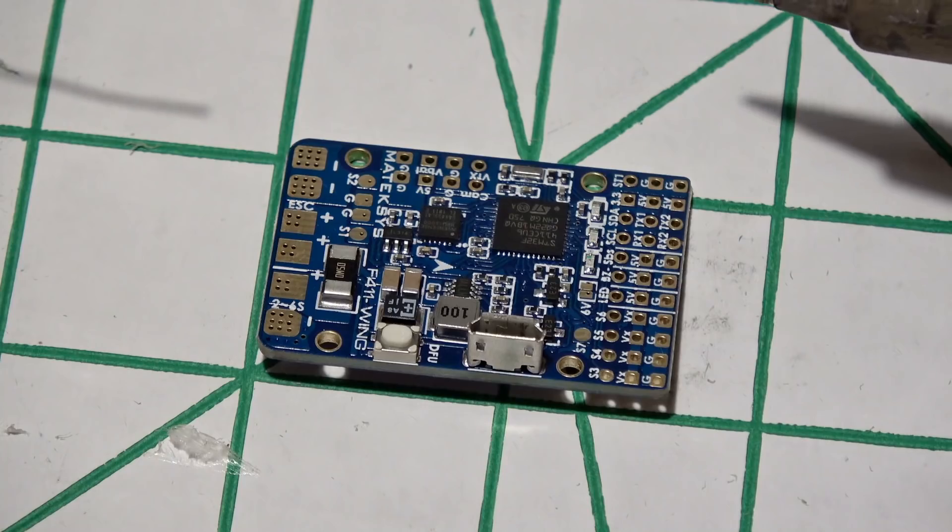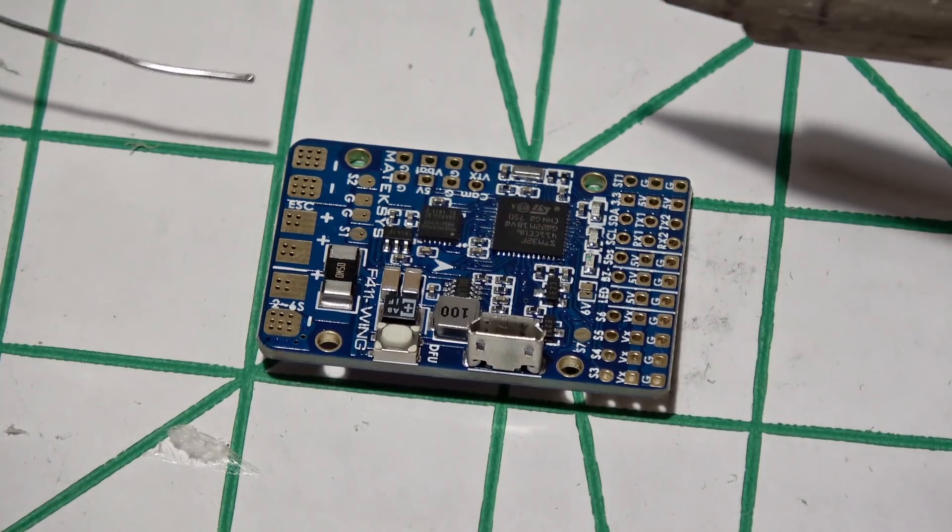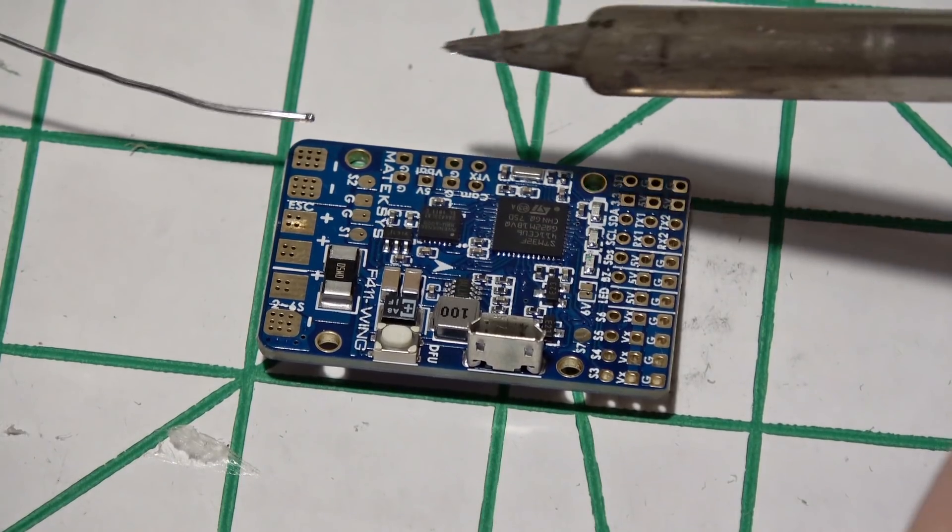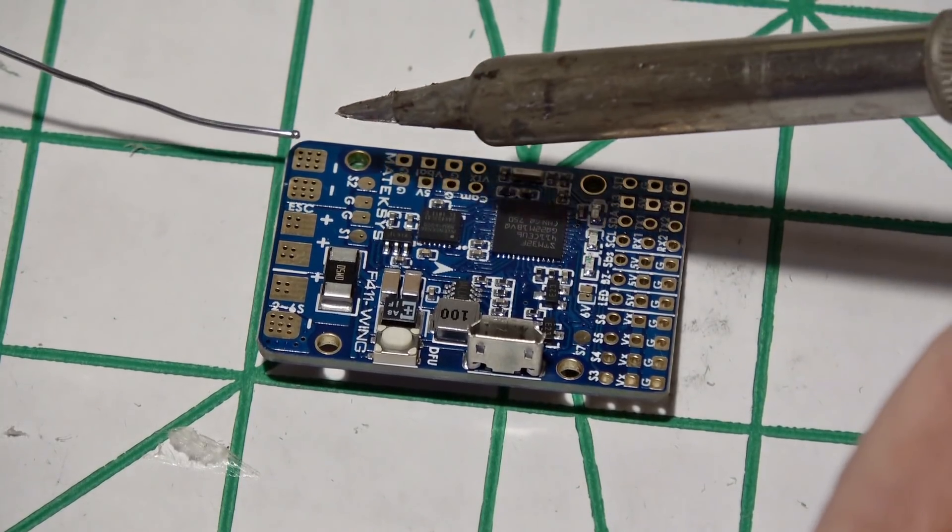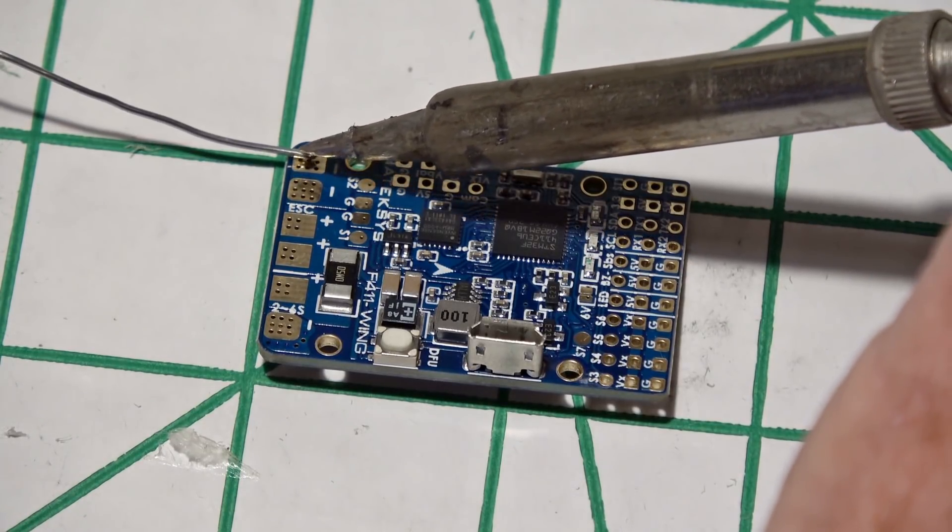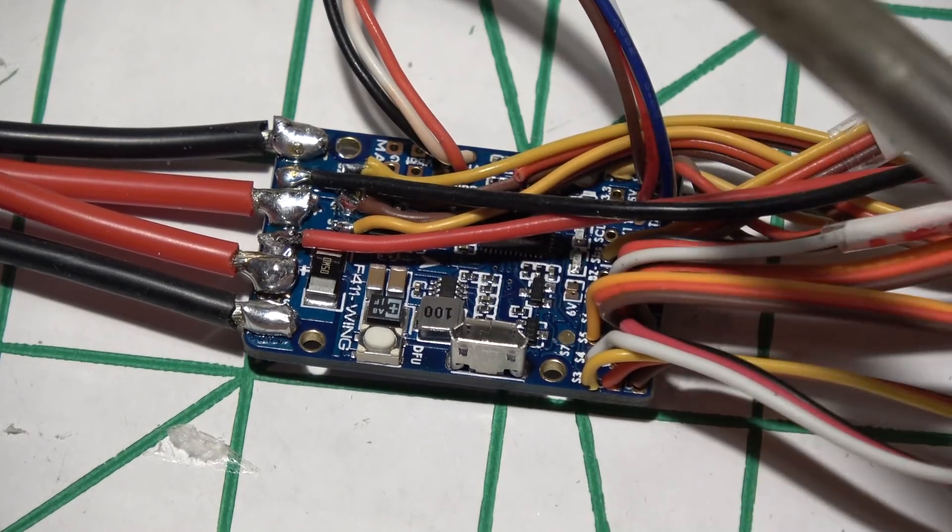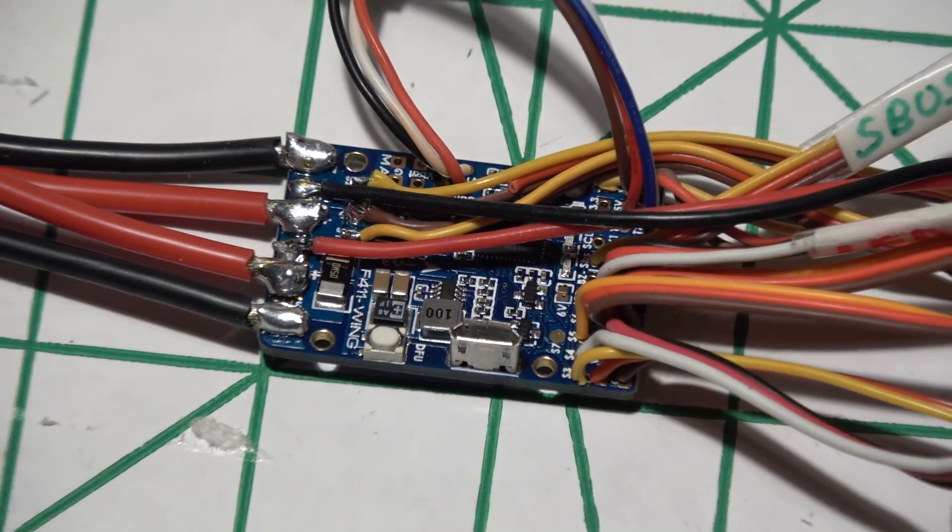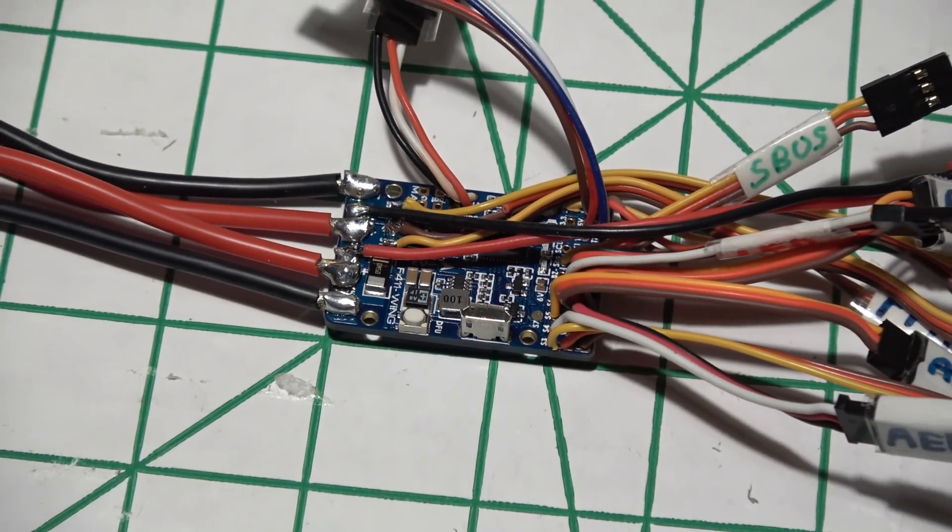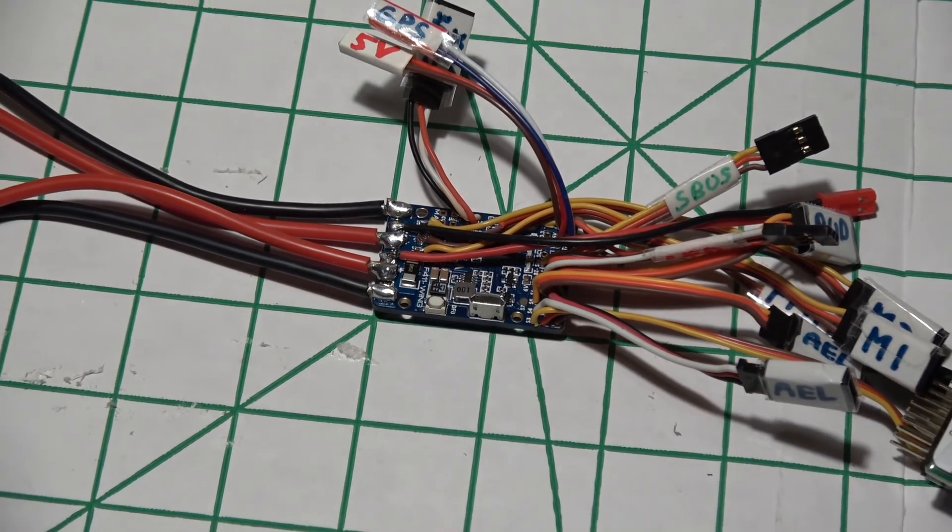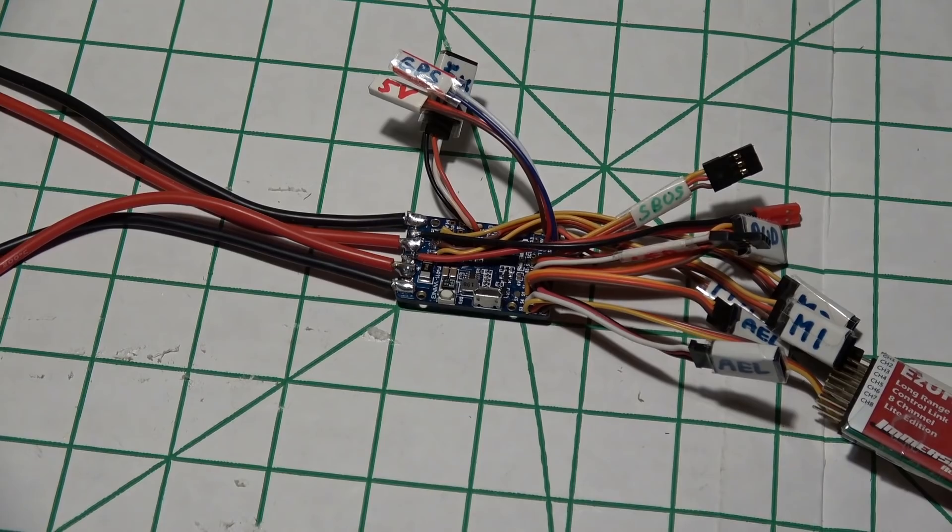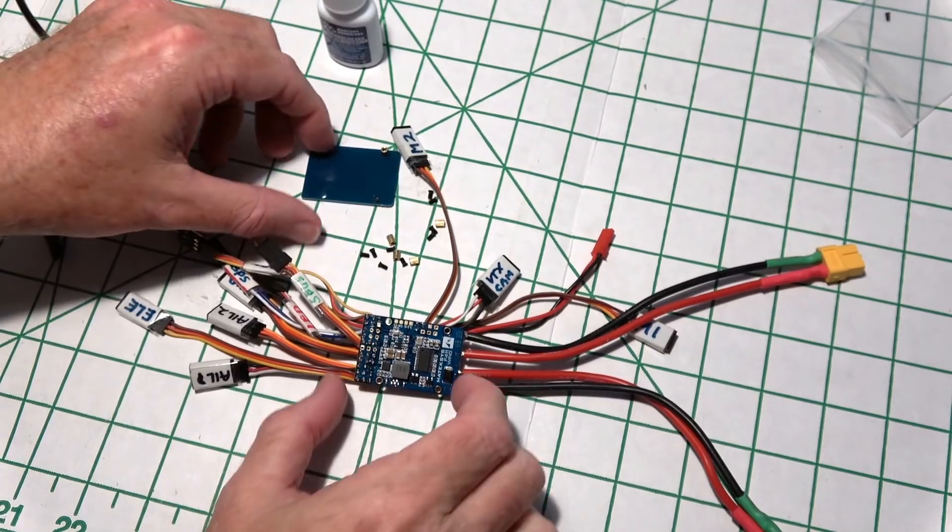We just prepared the flight controller. So let's very carefully go ahead and tin up these pads. All done. We'll get into this wiring later but I just wanted to show you how it all looks when you get the wires on it.